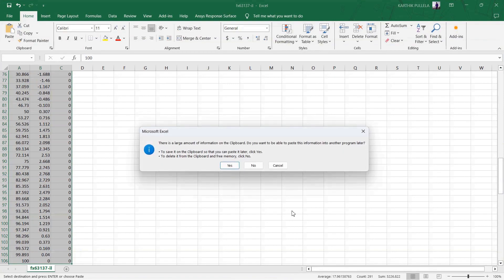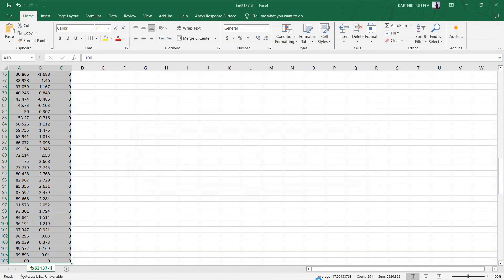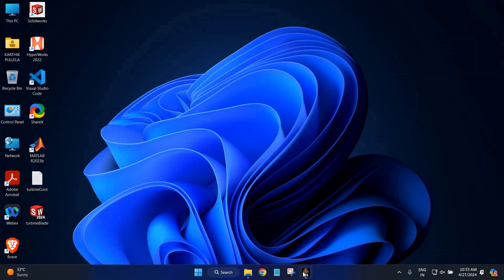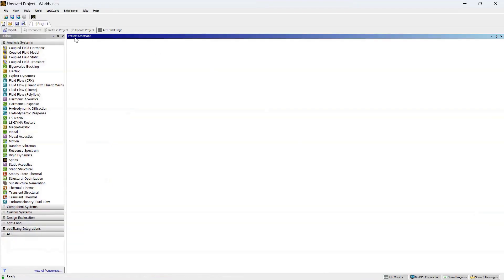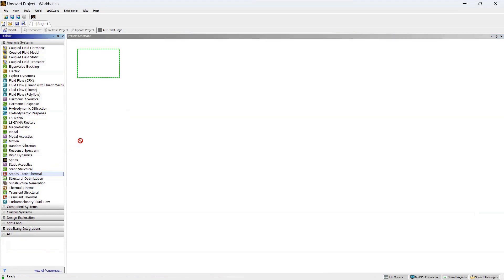Now we'll go to ANSYS Workbench and we are going to select Steady State Thermal. Click and drag and drop it to create a Steady State Thermal system.